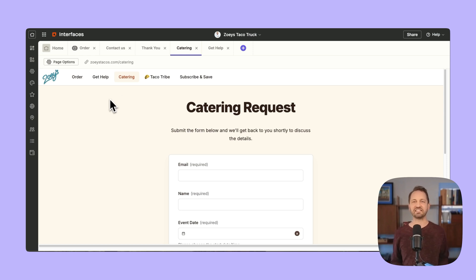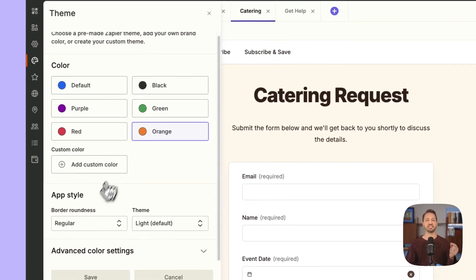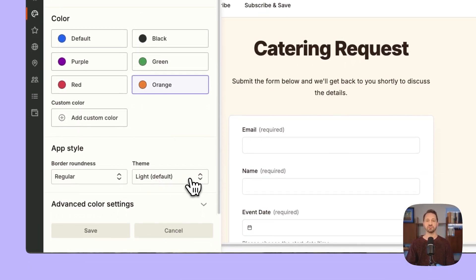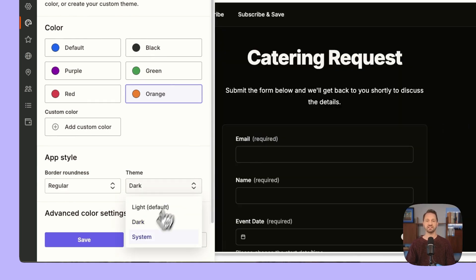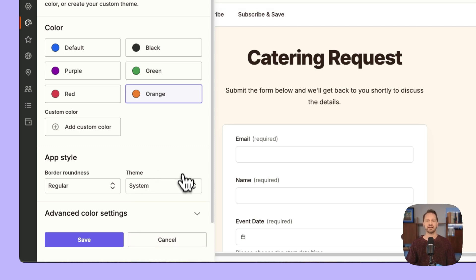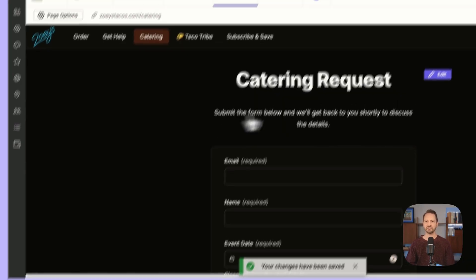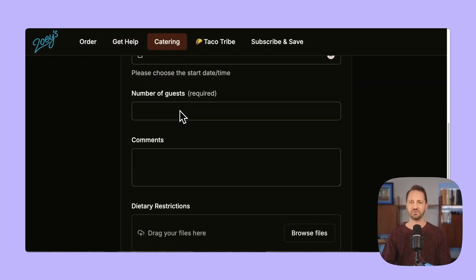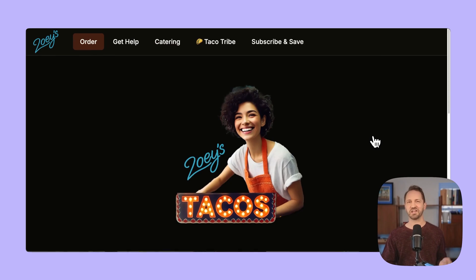Last but not least, we have light and dark mode available. If you go to the theme in the sidebar, you'll see the app style and you can choose light as the default, dark, or system — so based on whoever's logging in, they're going to see the interface according to their settings. We'll choose dark just so we can see what it looks like. We open it up, and here we have dark mode, fully configured and looking good.